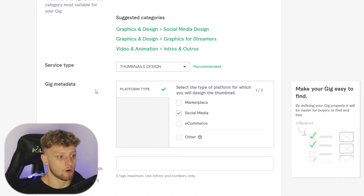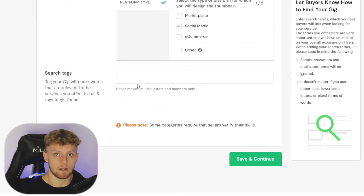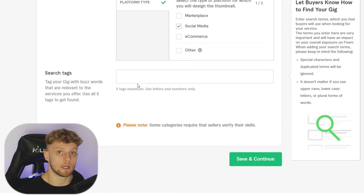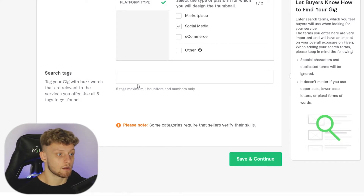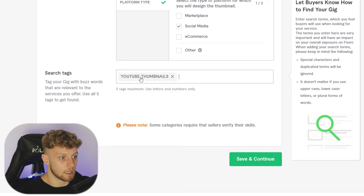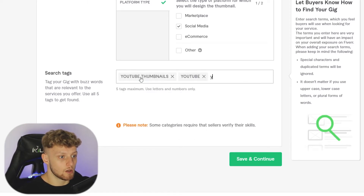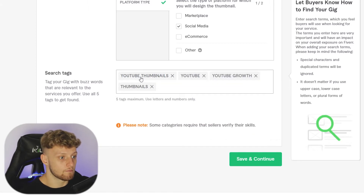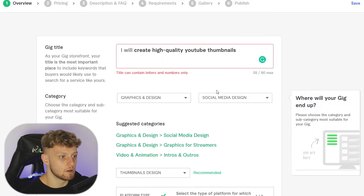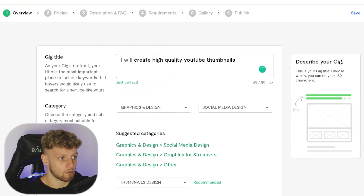Now we go to the search tags. These are the tags people type into search, and your listing will appear when they do. I'm going to type in 'YouTube thumbnails', click enter, then add 'YouTube', 'YouTube growth', and 'thumbnails'. Once that's done, save and continue.